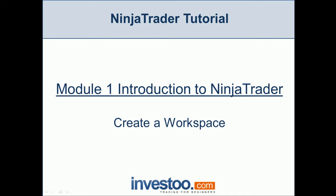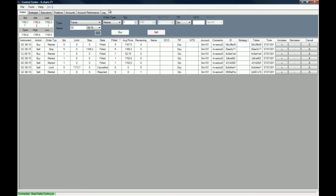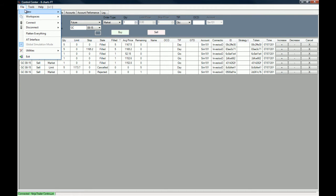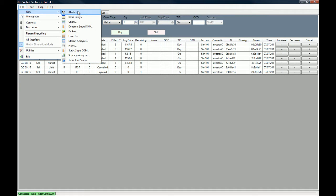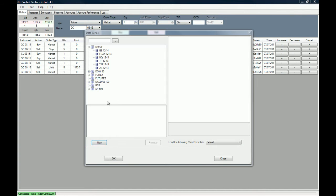We're going to go to the Control Center on the NinjaTrader platform. The first thing we need to do is open a new chart. We're going to choose the File tab and then New Chart.